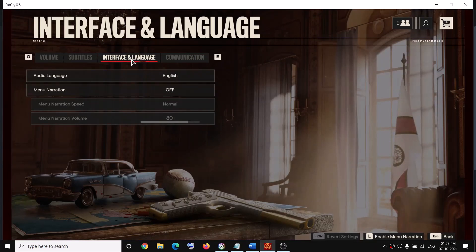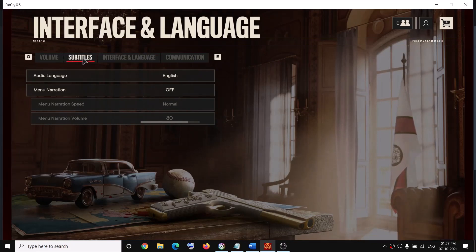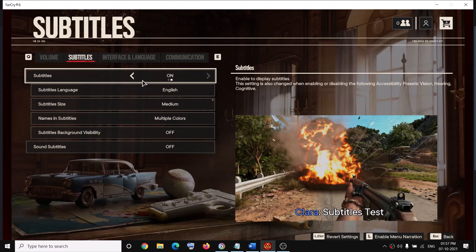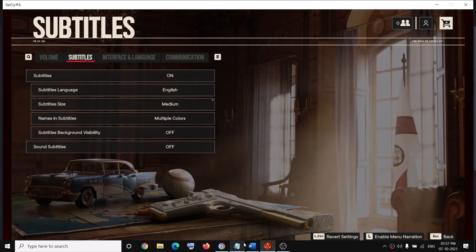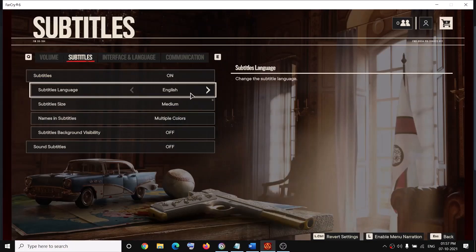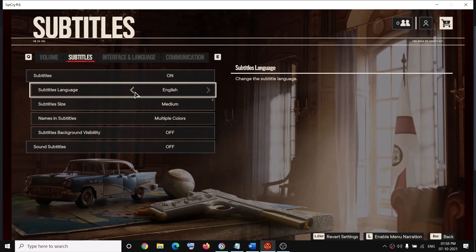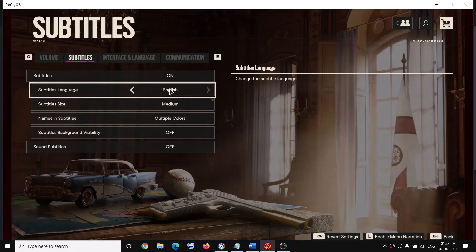Now if you want to change the subtitles, go to the Audio option again, click on Subtitles, turn on the subtitles, and then select the language. If you changed the language in Ubisoft Connect, the subtitles for that particular language will be available here. Simply click the arrow to switch the subtitle language — that's how you change the language for subtitles.